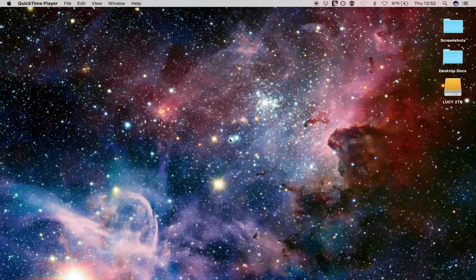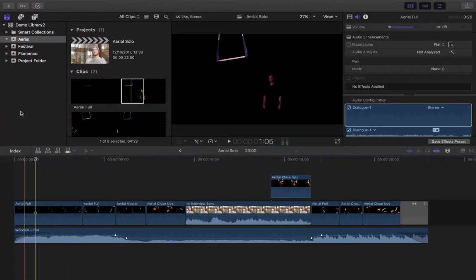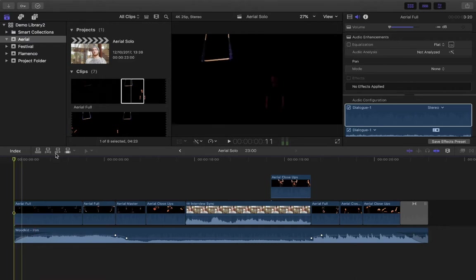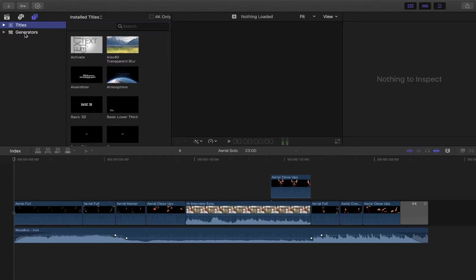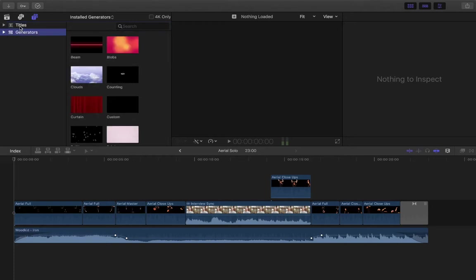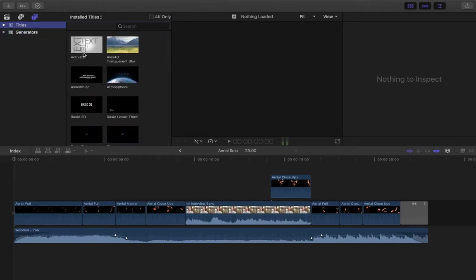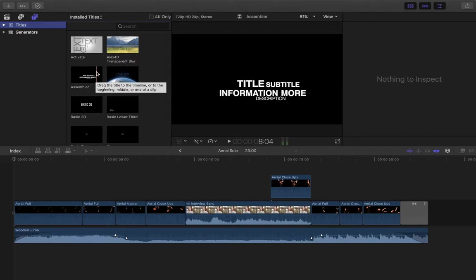Today in this introductory course to Final Cut Pro version 10.3 we're going to look at adding text to our videos. We have a project from the previous video and I'll show you how to begin. Your text options are up here — we have folders and libraries, and the T symbol gives us our titles and generators. Generators are backgrounds; titles are text.